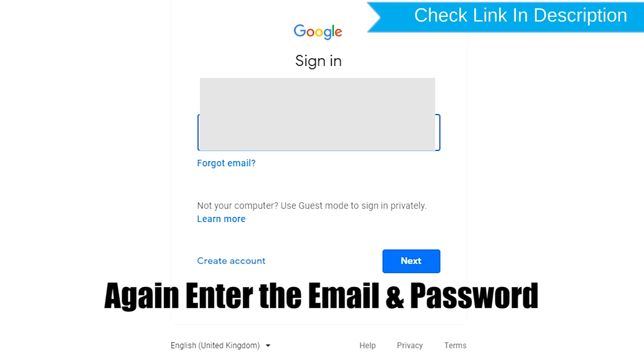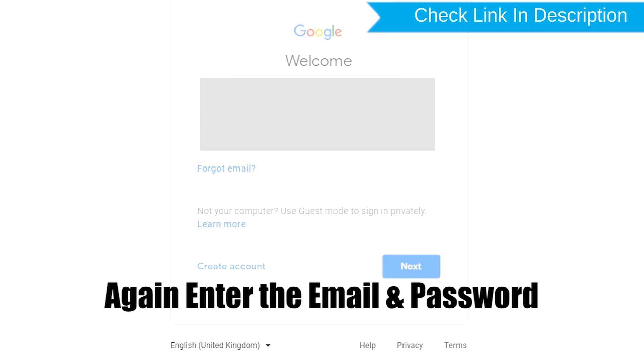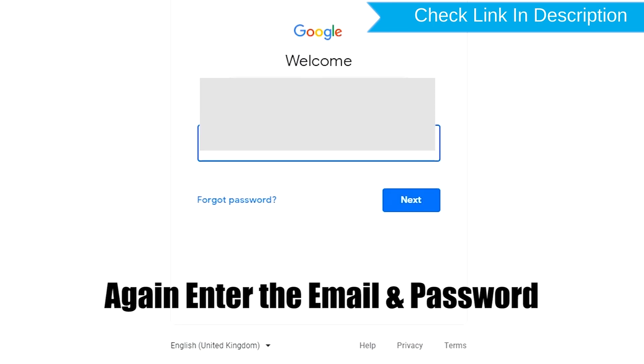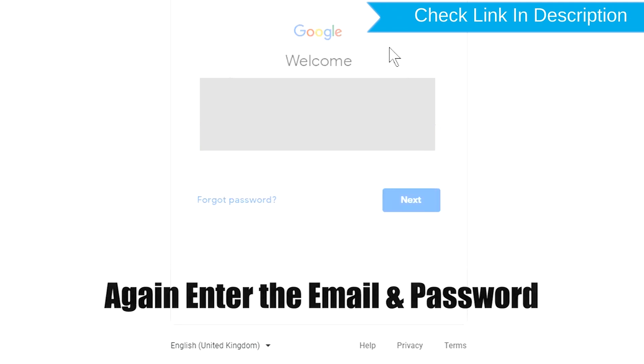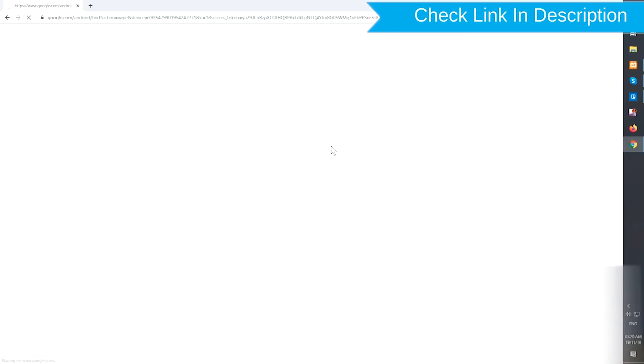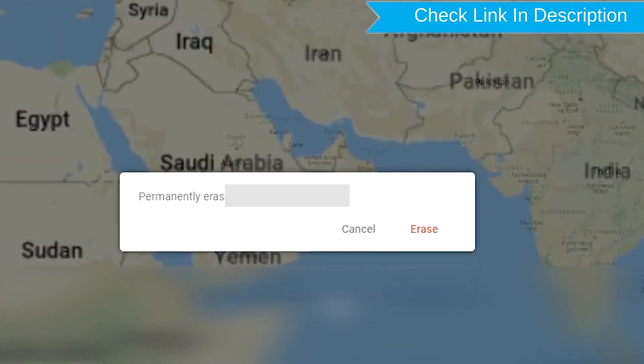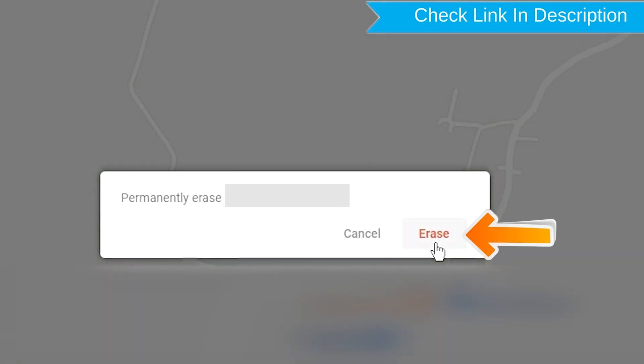Again enter the email and password. Next, you will see Erase All Data menu. Then tap on the Erase option.